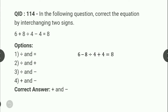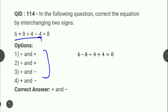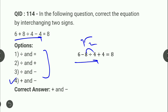Next: एक statement दिया है, किन signs को interchange करें। Fourth option choose करने पर — plus और minus को interchange करने पर expression मिलता है: 8 ÷ 4 = 2, 6 − 2 = 4, 4 + 4 = 8। यही correct expression है, तो correct answer है option number 4।